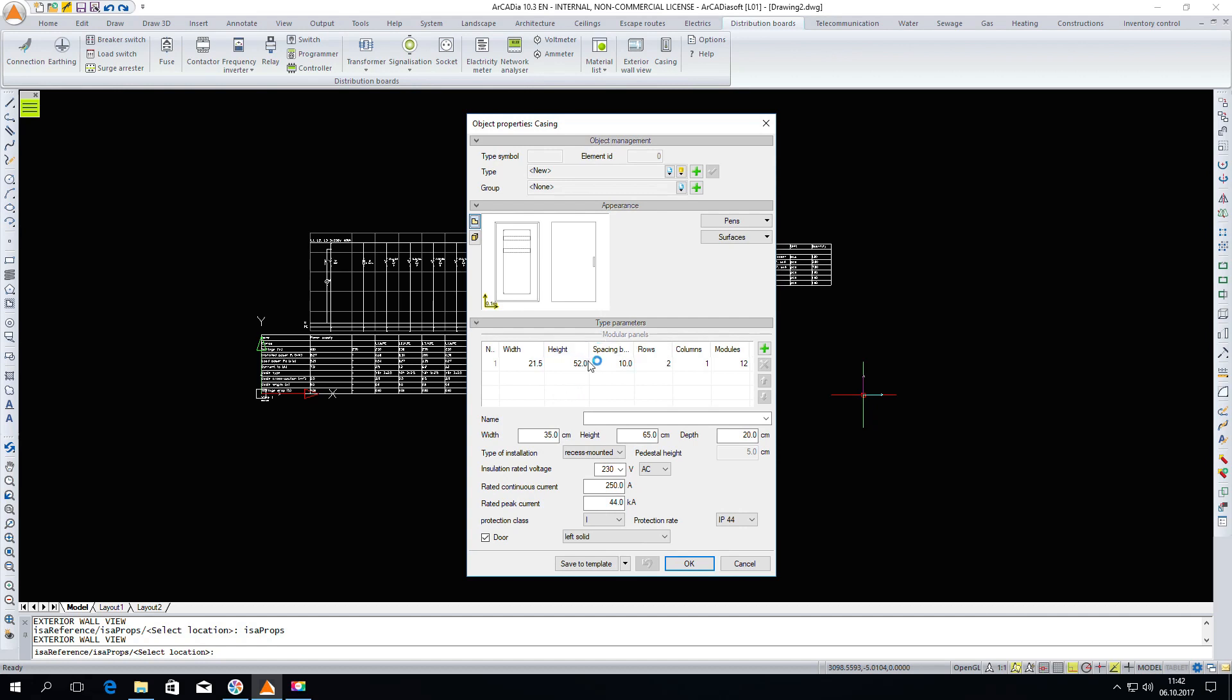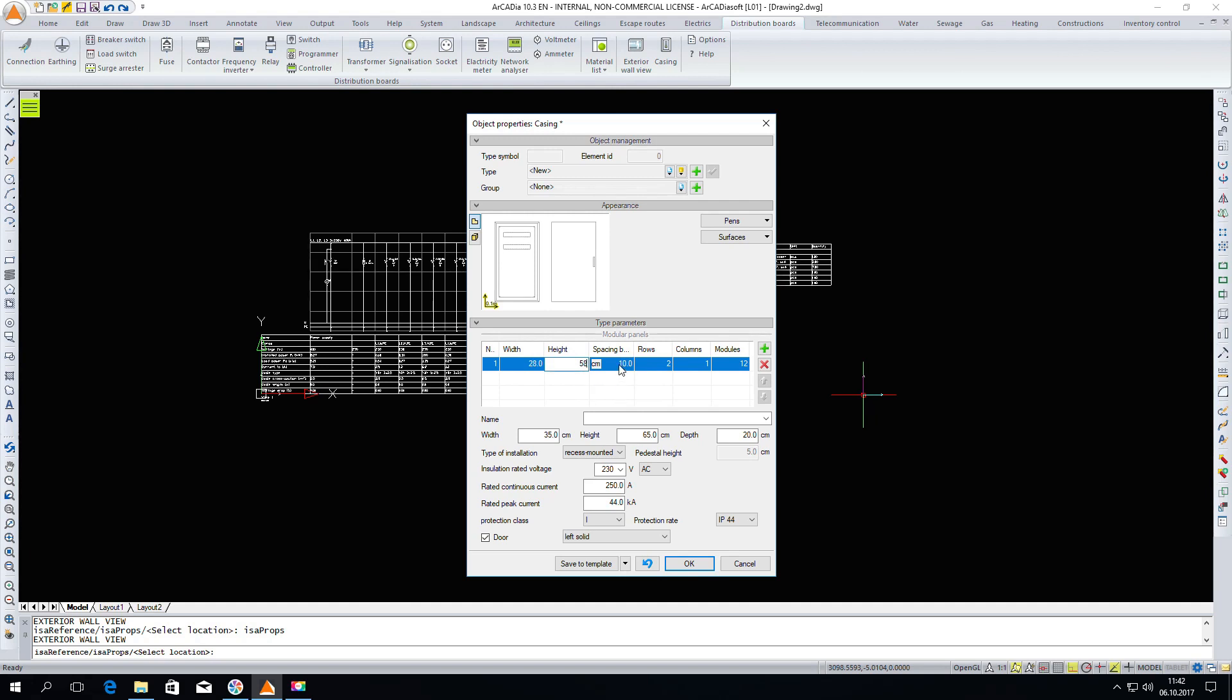This casing window appears. In the casing window we can assign all the parameters, the correct properties. We can change the width, height, the spacing between rows. Let's make it 15 and make four rows. Columns and windows and modules can remain.